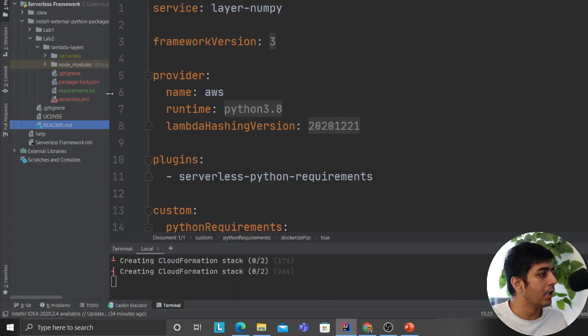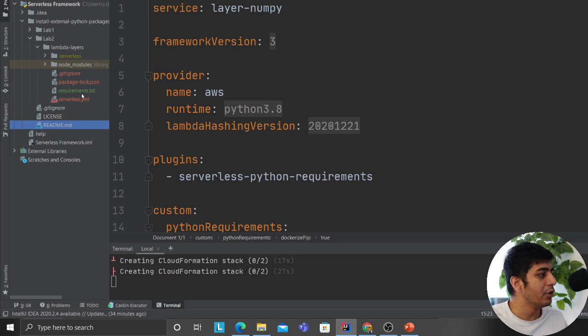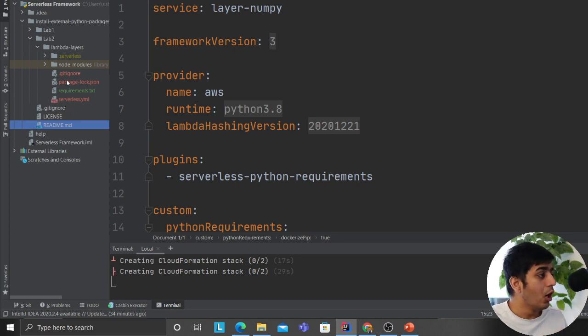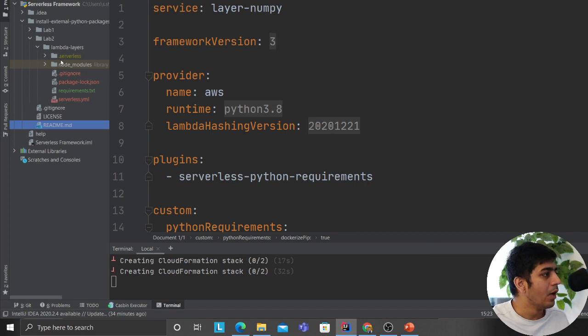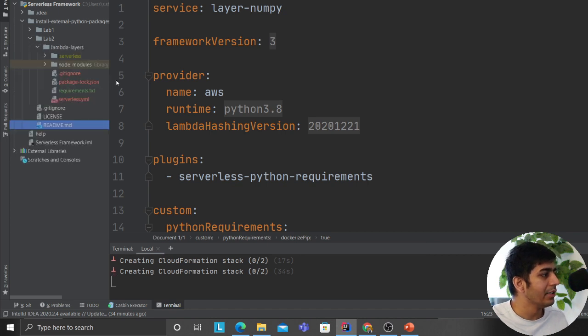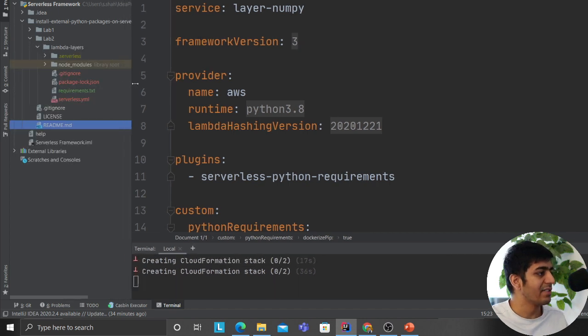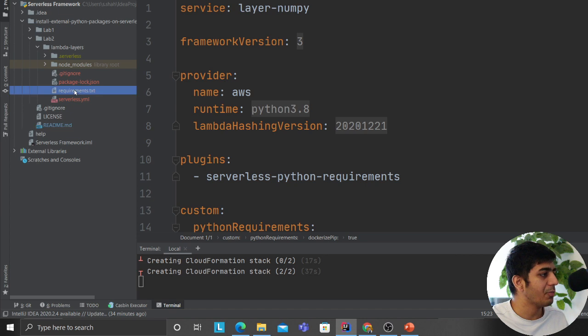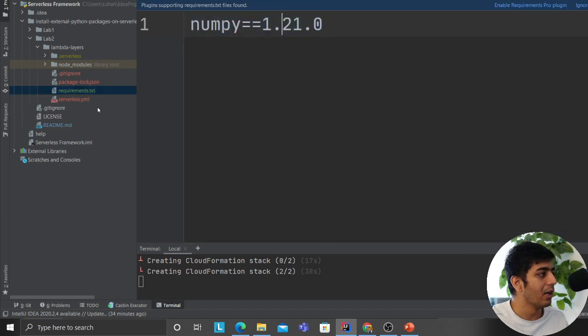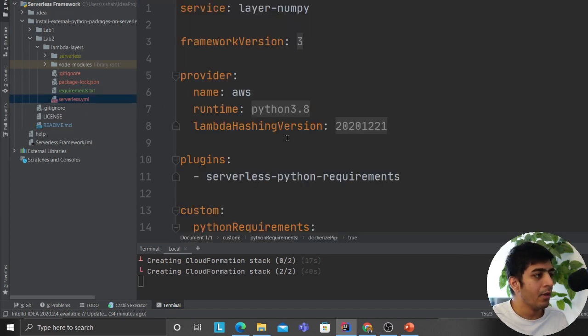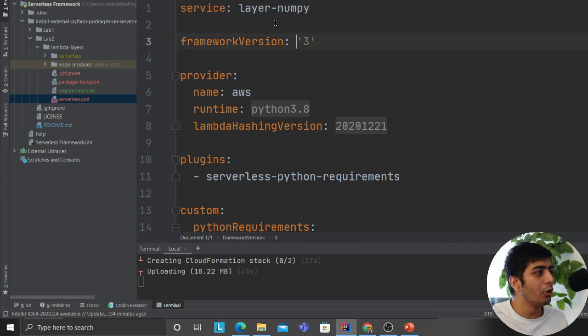All you gotta do for any Python library you need is just add it in the requirements.txt. Once you add it in requirements.txt, then all you gotta do is just say sls deploy. That's pretty much it.